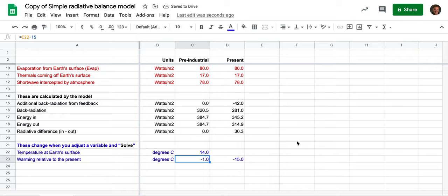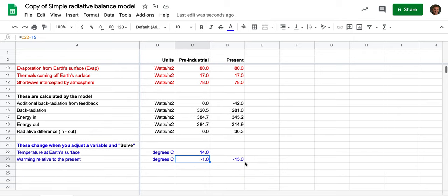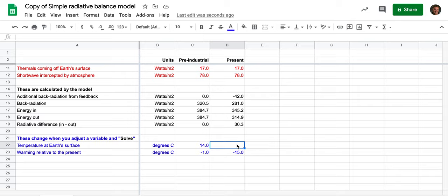So let's suppose we now are going to go to the present time. The driving force is two and a half watts per meter squared. Everything else is the same, and I can see that the radiative difference—oh, well I haven't put in a temperature here.